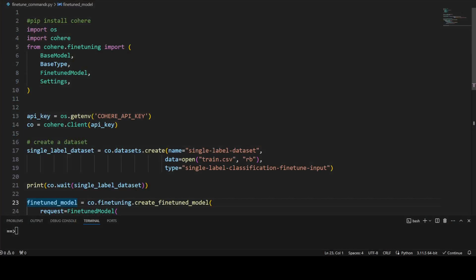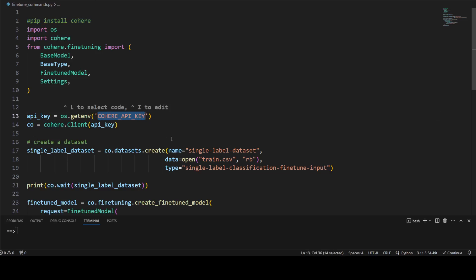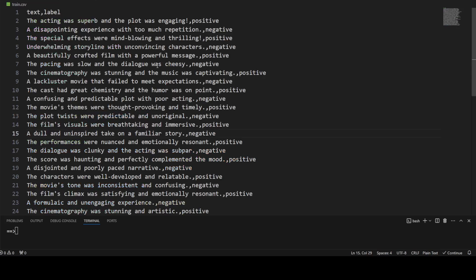Once you have your API key, let's go to your local system. First, just install Cohere: pip install cohere, and that is going to install it locally on your system. I'm using Windows — you can go with Linux or whatever. Then make sure that in your environment variable you have set COHERE_API_KEY. On Windows you can use setx, or on Linux you can use the export command.